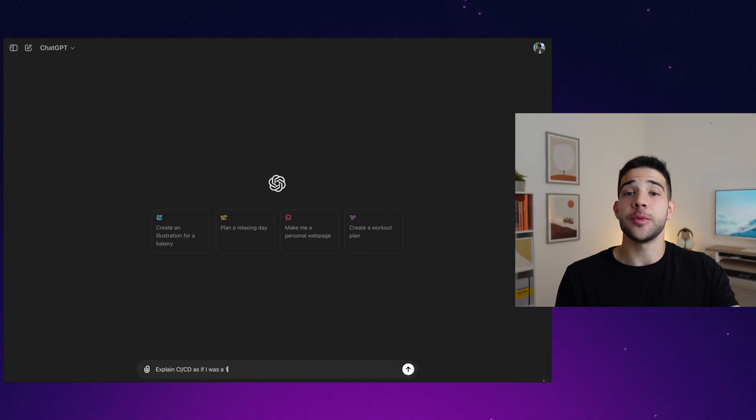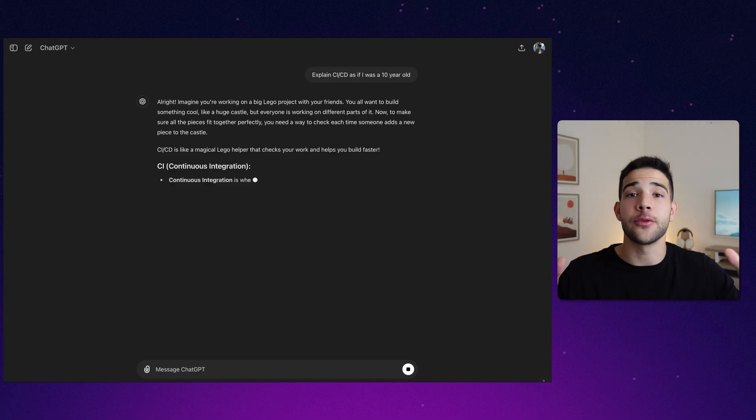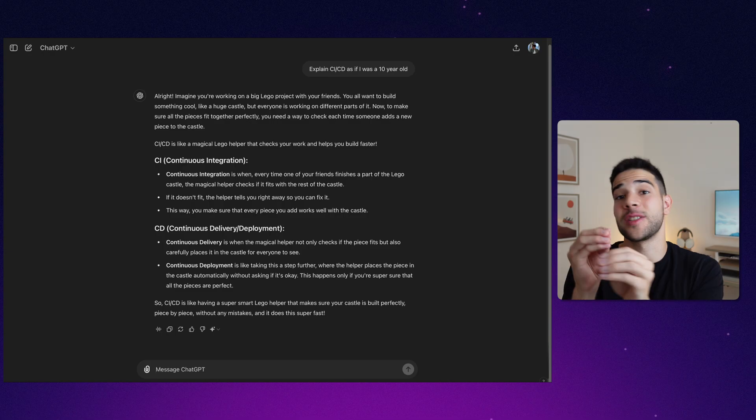I would recommend using ChatGPT for this. I wouldn't recommend it for a lot of coding since it makes mistakes and creates reliance, but if there's a very complex coding topic you're struggling to understand theoretically, ask ChatGPT and tell it to explain it in the simplest possible way. For example: 'What is CI/CD? Explain this as if I was a 10-year-old.' ChatGPT is very good at that — it will give you analogies and metaphors to help you understand the foundation of a topic.